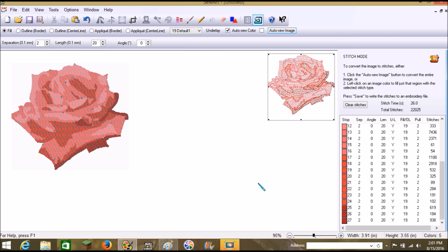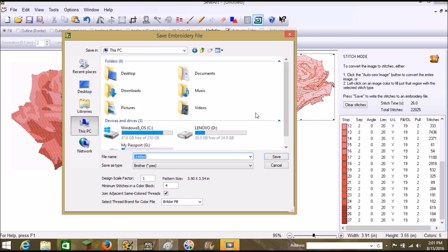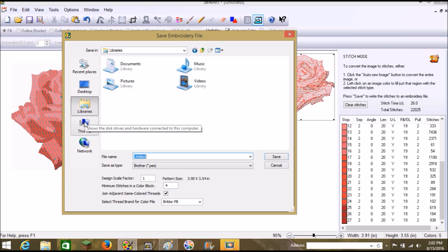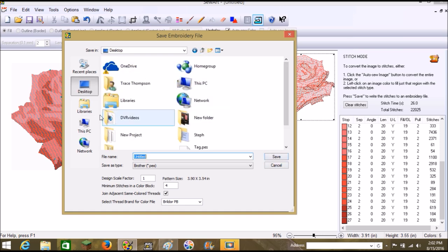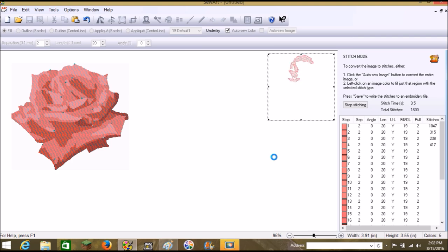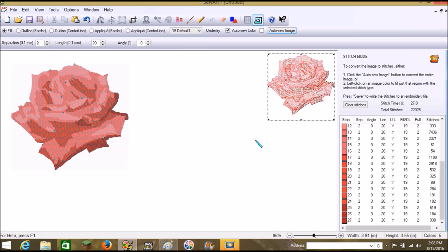Now we've already saved it to the desktop — let's go File, Save As and save it directly to the removable disk as 'rose.' Helps if you plug it in first! Save it to the removable disk. The first time I digitized a flower from my own garden it was the coolest feeling in the whole world, because it was something I had literally created from the beginning.